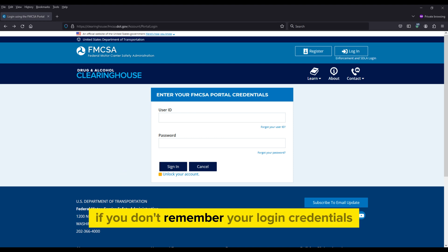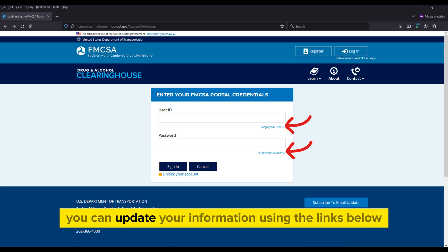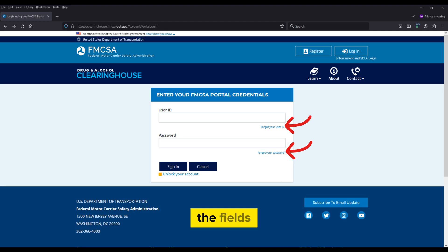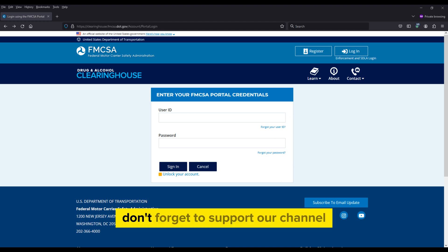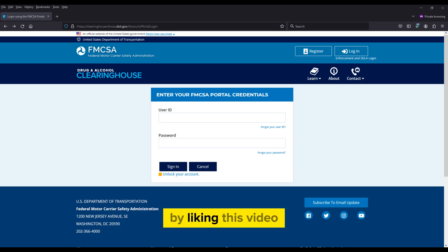If you don't remember your login credentials, you can update your information using the links below the fields. Don't forget to support our channel by liking this video,